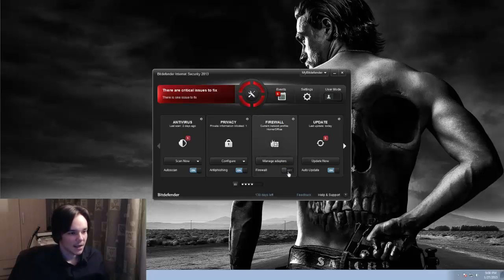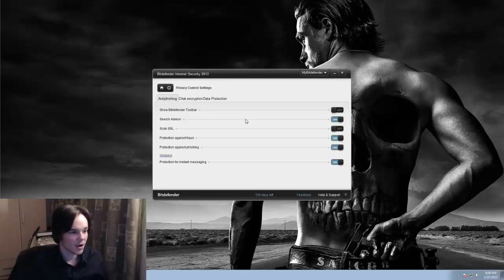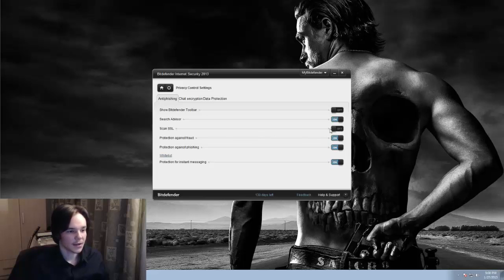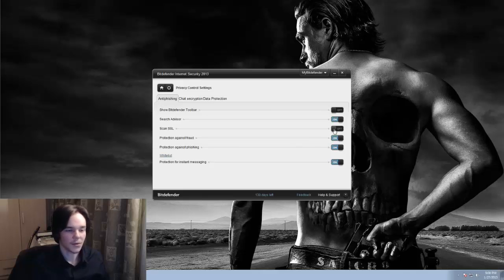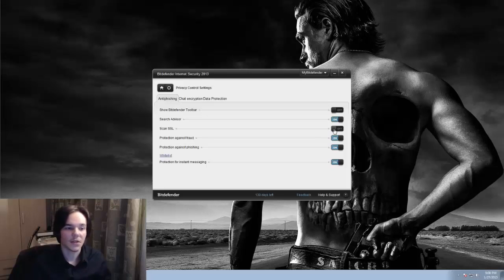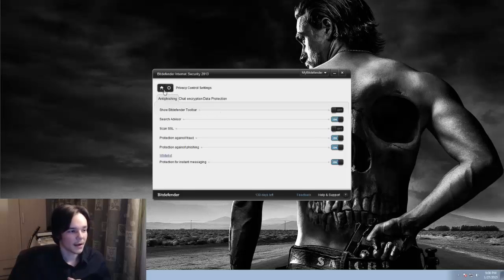And then I went into privacy and we got this little thing here, scan SSL. And as you can see here it is turned off because, well, it usually is turned on and this is the body thing that is causing the issue with Heroes of the Storm. So you just turn this off.